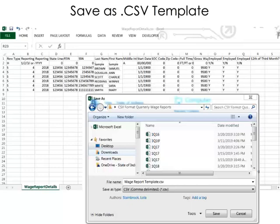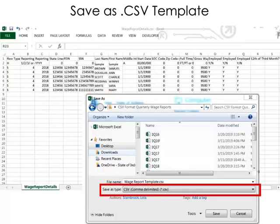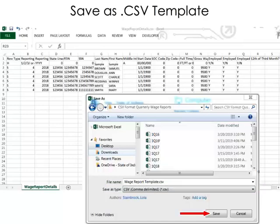The selected report will download and open in the CSV format. We suggest saving the report as a CSV file. It can then be opened in any spreadsheet program or in Notepad to create a template for future reporting. In this example, the wage report will be saved in the CSV file format by selecting File, Save As, and using the drop-down to select Save As Type CSV, and then select Save.